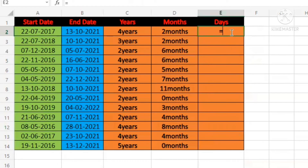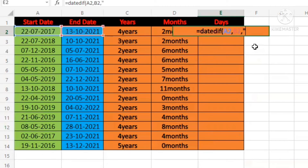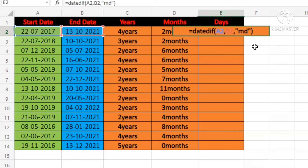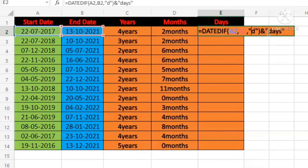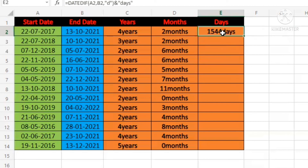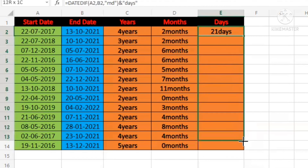Now you have to find the days difference using the same formula. Write the comma in double quotation as MD, because we are counting only the remaining days within a month. If we write a direct D, it will count the total days across the whole year. Close the double quotation, close the bracket, write "days", and press Enter. Now drag the formula down.